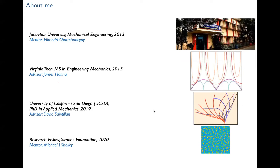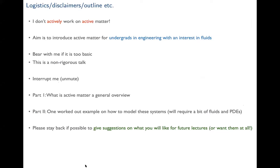I graduated from the Mechanical Engineering Department of Jadavpur University in 2013, working with Professor Himadri Chattopadhyay. Then I did my Master's at Virginia Tech with James Hannah on dynamical systems and elasticity, my PhD at UCSD with David Saintillan on fluid-structure interaction problems, and now I'm a postdoc at the Simons Foundation with Mike Shelley, working on biophysics.